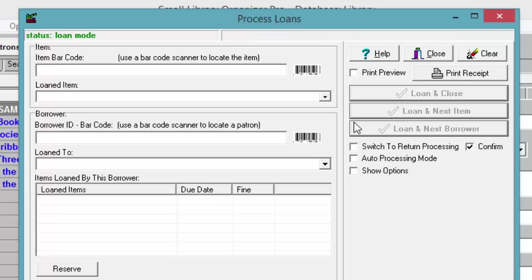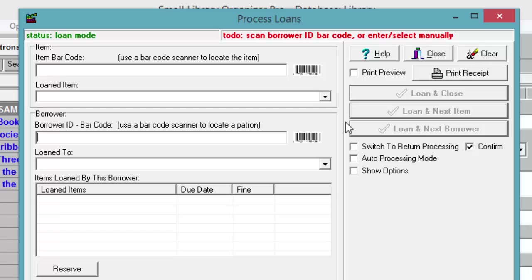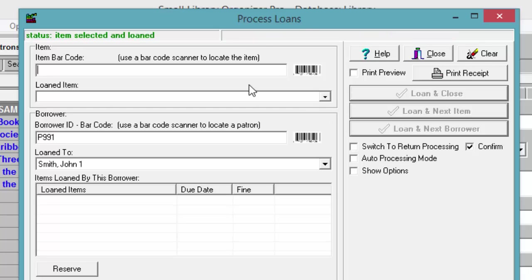You can also process checkout transactions by using a barcode scanner. Scan the borrower's barcode number from the card, then scan the item barcode number from the item barcode label.